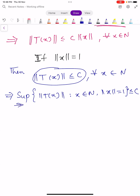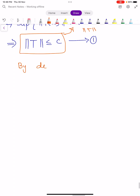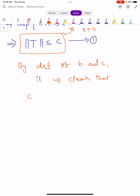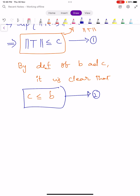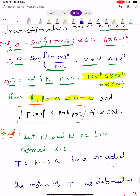This implies norm T is less than or equals to C — let this be equation number one. Norm T is nothing but this supremum set, so norm T is less than or equals to C from equation one. By definition of small b and C, it is clear that C is less than or equals to b — let this be equation number two.